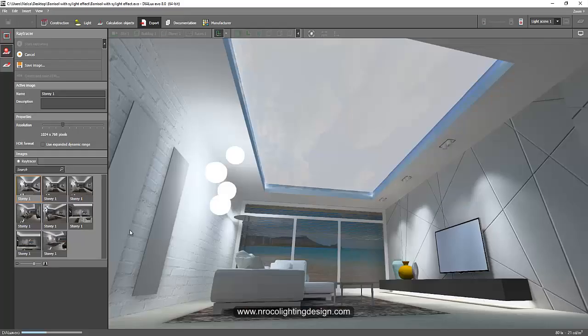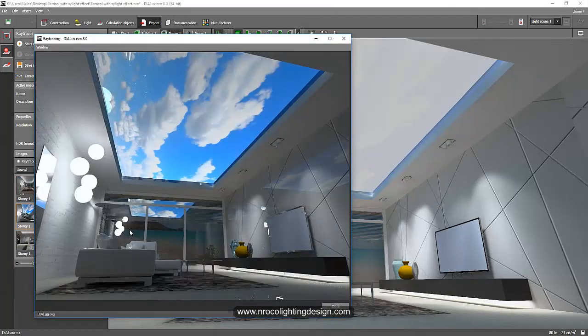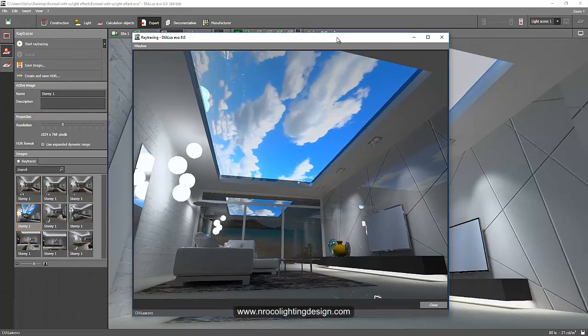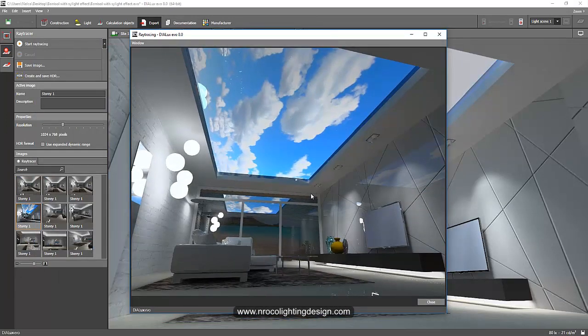Okay. So still ray tracing right now. Alright. So there you go. It looks okay. So you can see also the reflectance on the glass. Wow.